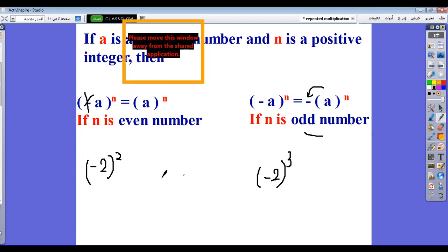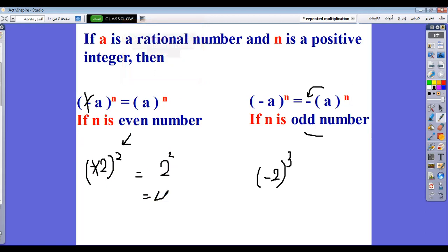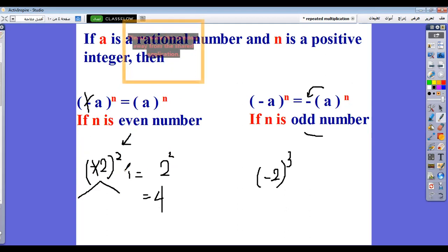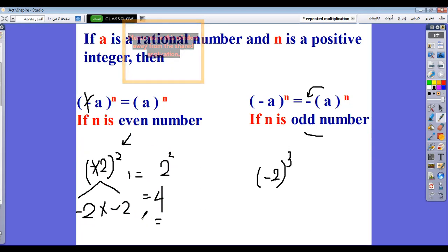Let's look at an example: negative 2 all power 2. Here the power is an even number, so we cancel the negative sign. It will be 2 power 2. Because the meaning of negative 2 power 2 is negative 2 multiplied by negative 2, and negative times negative equals positive, and 2 by 2 equals 4. So the answer is 4. Now negative 2 all power 3: we expand it as negative 2 multiplied by negative 2 multiplied by negative 2. Negative by negative gives positive, then positive by negative gives negative. 2 by 2 is 4, by 2 is 8. So the answer is negative 8.